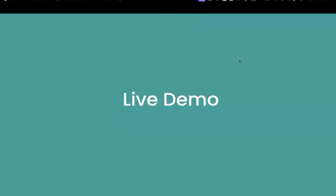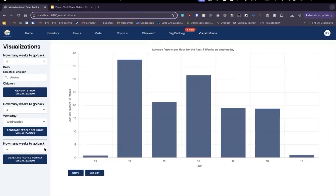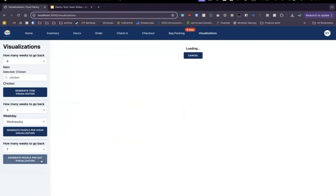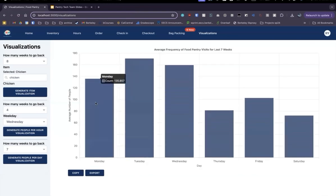Now I'd like to do a live demo of our visualizations feature. We can go to the food pantry web app and as you can see there will be a new tab called Visualizations. We can go into that and generate the average people per day — let's say over the past seven weeks. Here we can see the average frequency of food pantry visits for the last seven weeks.